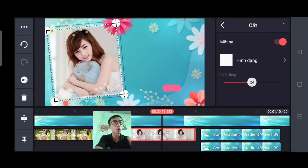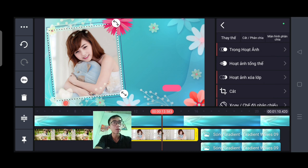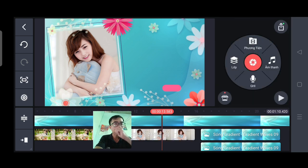Nếu đã OK rồi thì mình bắt đầu thoát nhẹ ra. Vậy là xong các bạn.